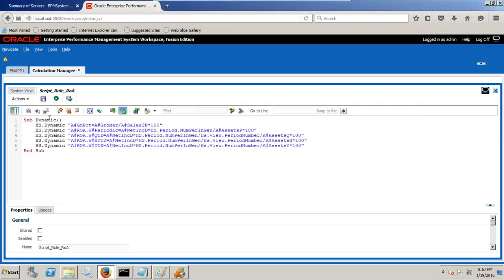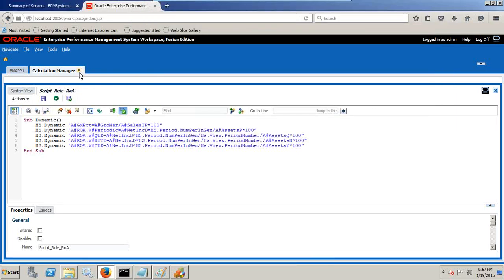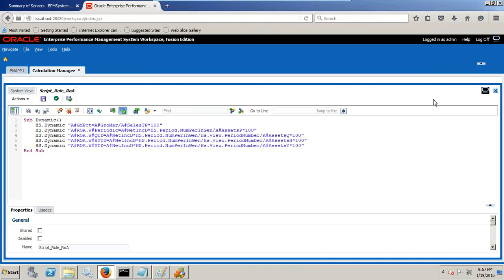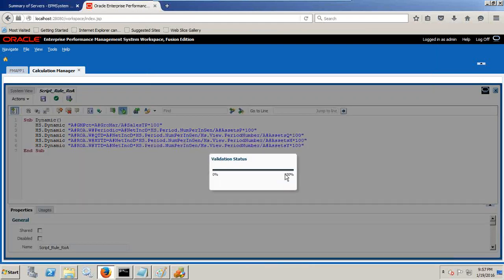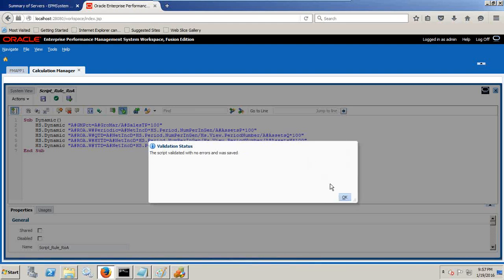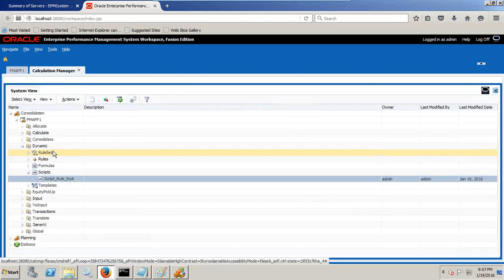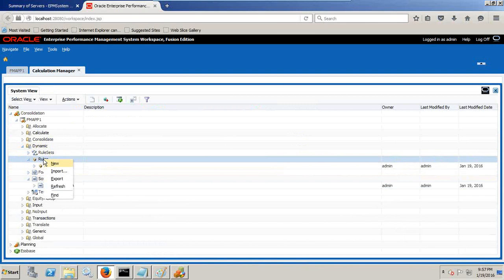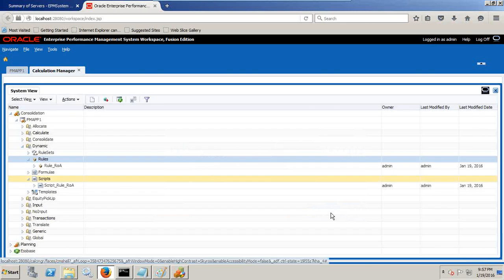After you create a script, you validate the script, save and validate, make sure it does not have any syntactical error. It passed. After you write the script, you can create a new rule, right click create new rule, and simply drag and drop your script, name your rule.